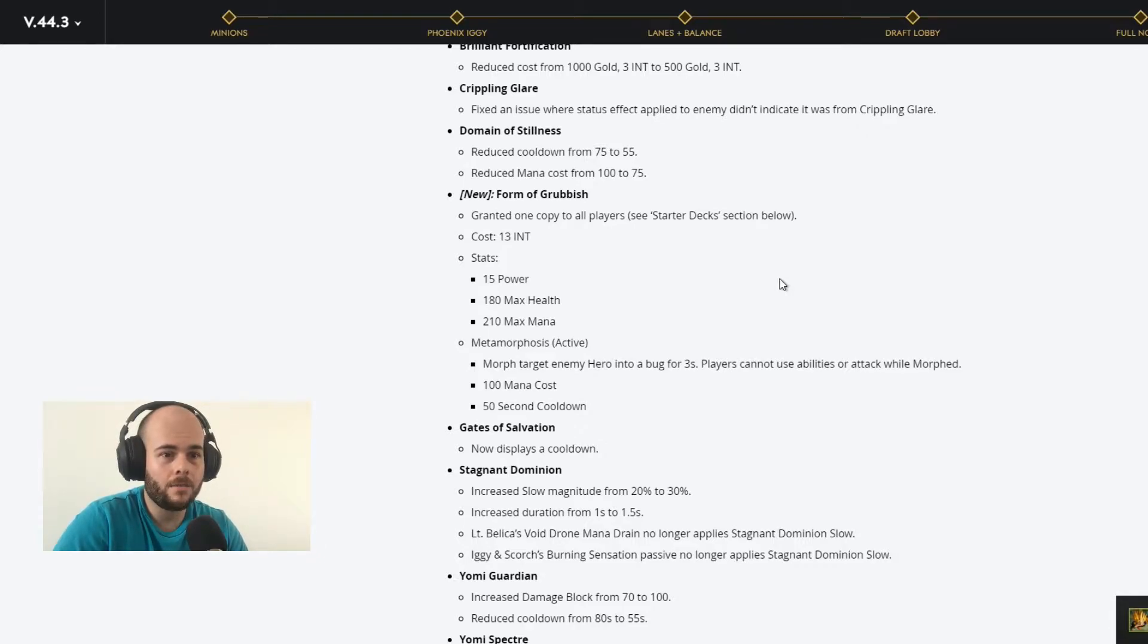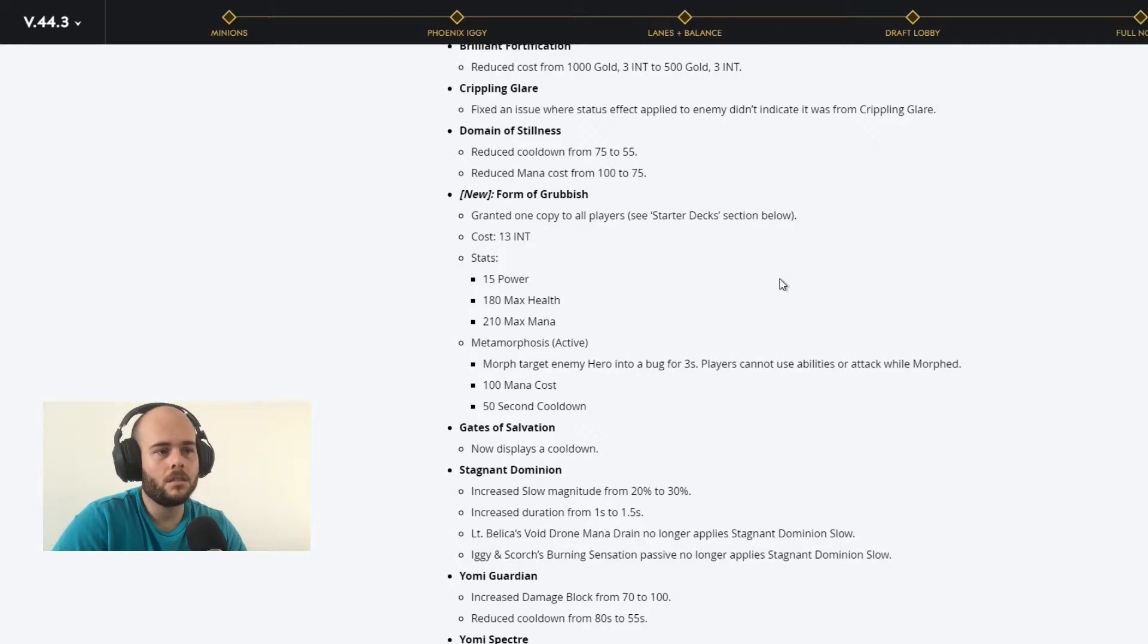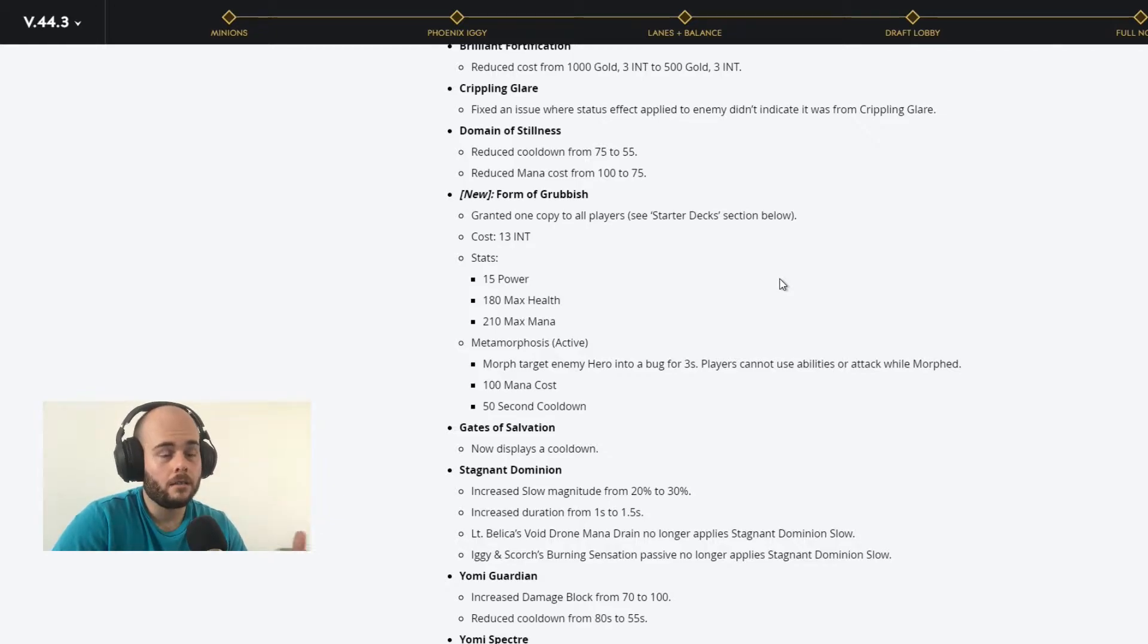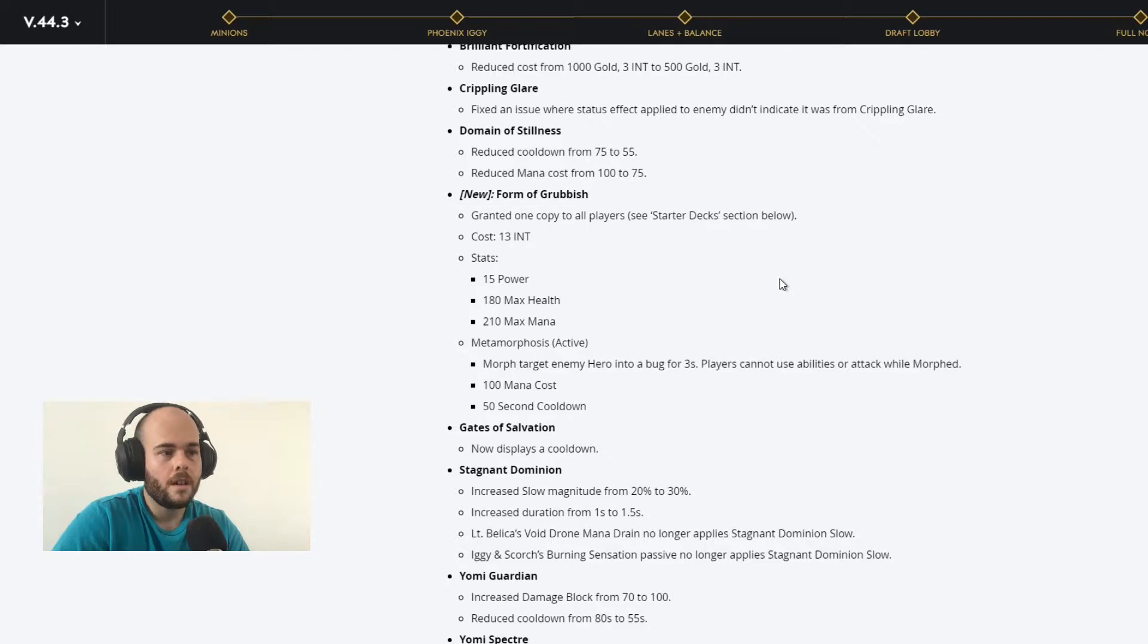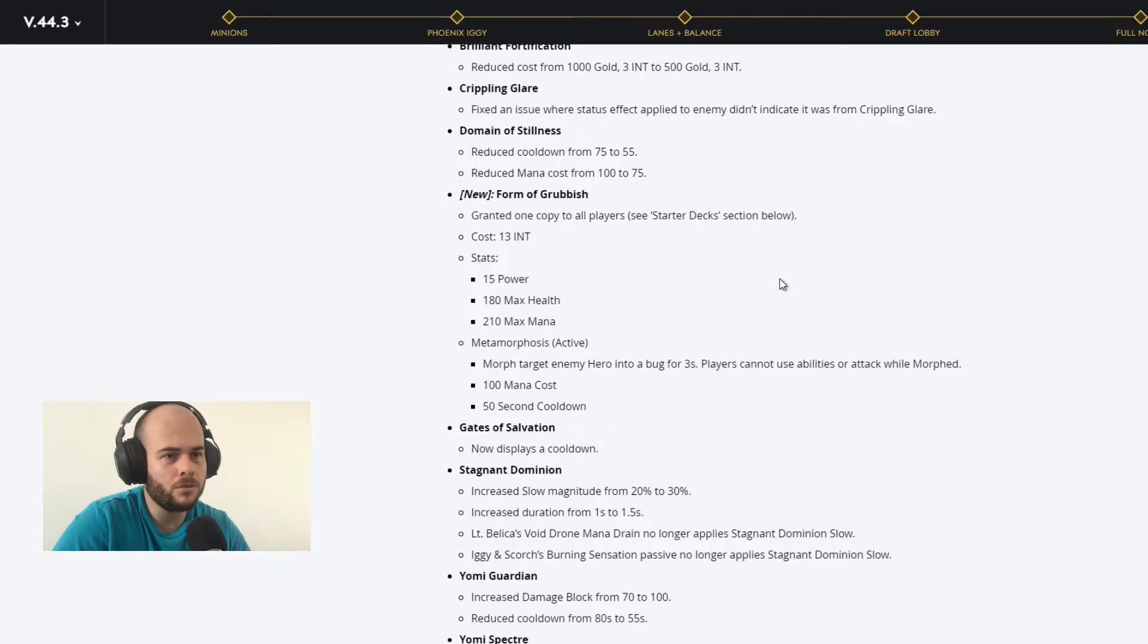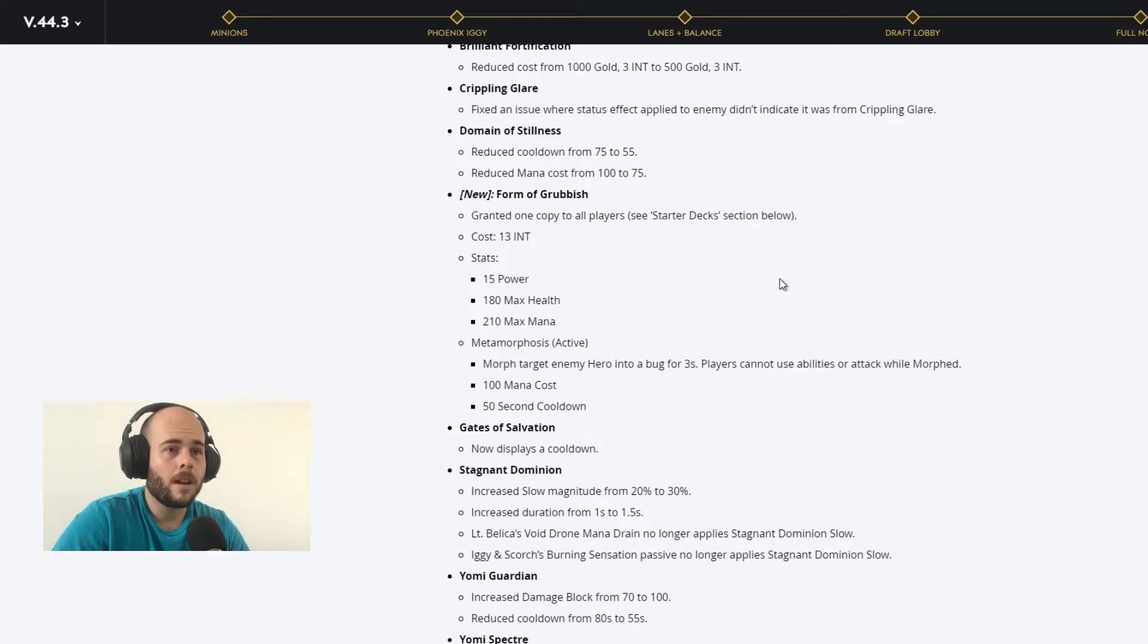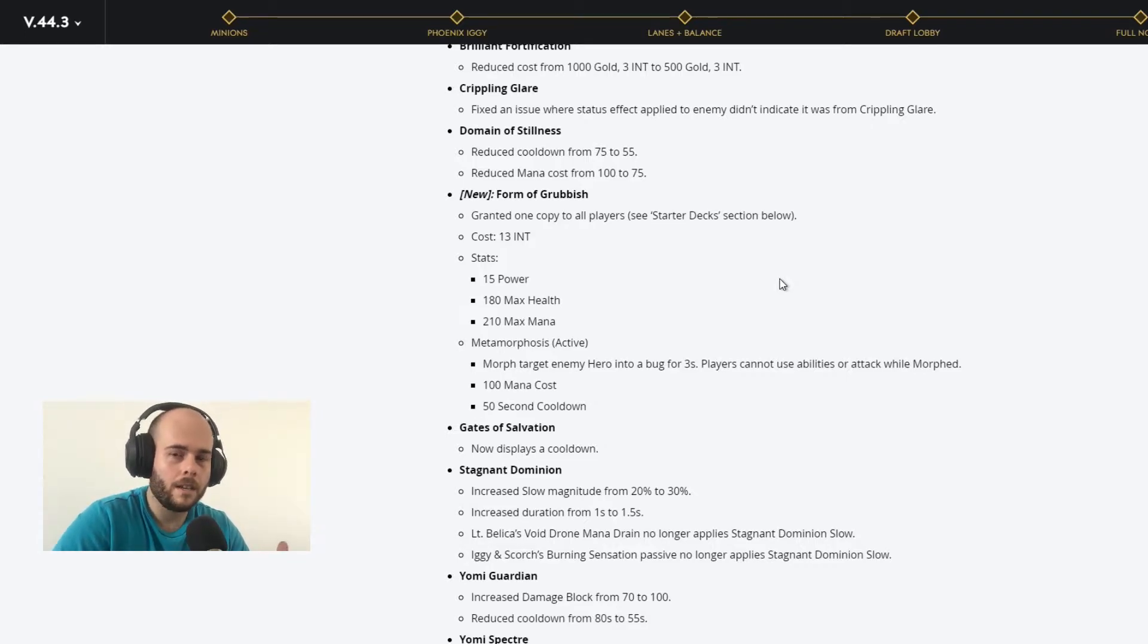I think it would be nice to add more content into the game. It would be nice maybe to see more game modes. It would be really nice to see a lot of cards being implemented, new cards being implemented by Epic into the game.